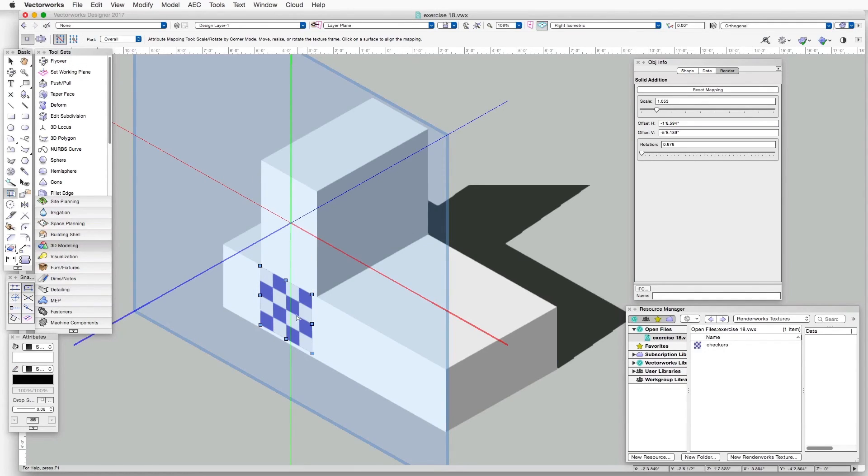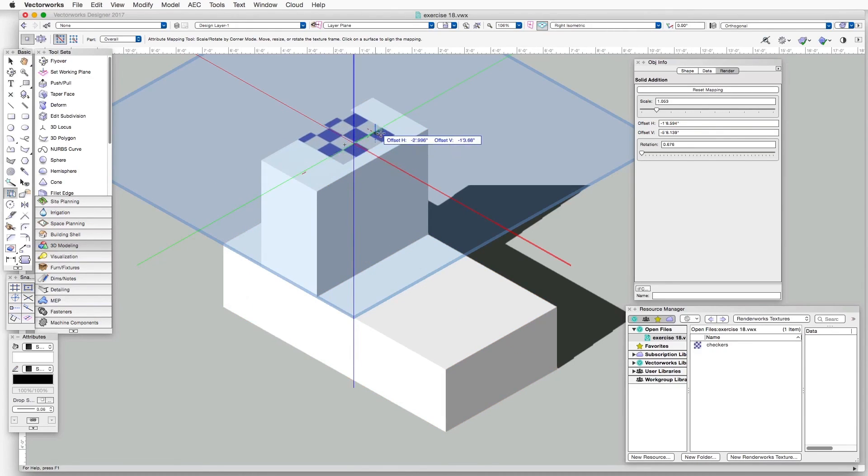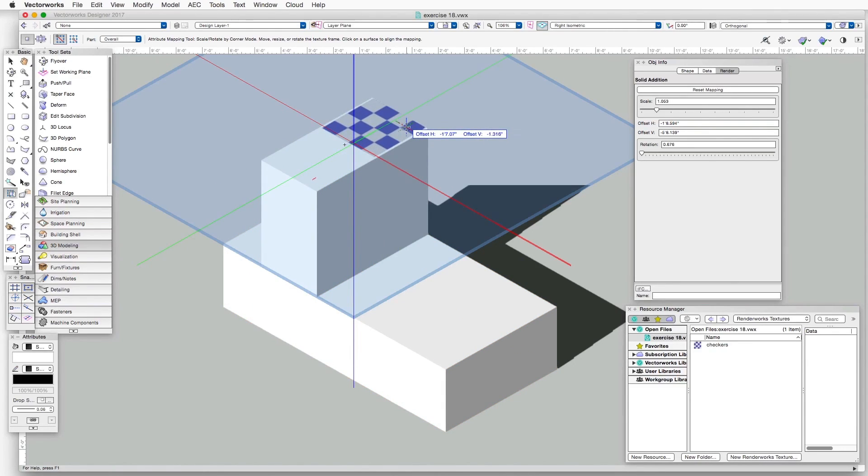If we'd like to, at any time, select a different plane on which to apply the texture, all we have to do is click on that plane, and then drag the texture to the location that we would like to see.